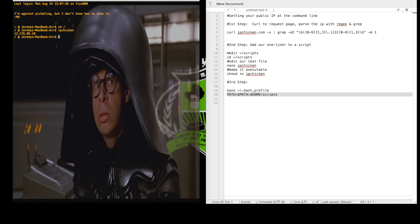Now the nice thing about this is if we want to use our ipchicken script, now that it's scriptable, we can output it to something useful, like cowsay. Never mind.